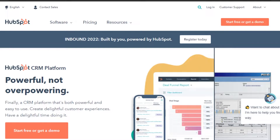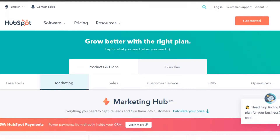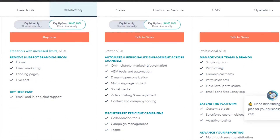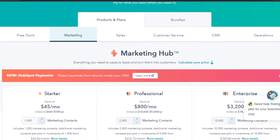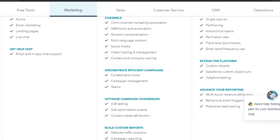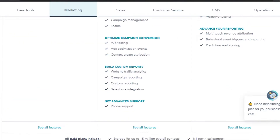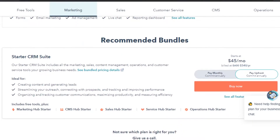Let's check out the pricing plan for HubSpot.com. HubSpot is an all-in-one platform — it has marketing, sales, customer service, CRM, CMS, and operations as well. They have created different pricing plans for each of these options. You can see the CRM suite is $45 per month, so we are looking at CRM and automation operations.